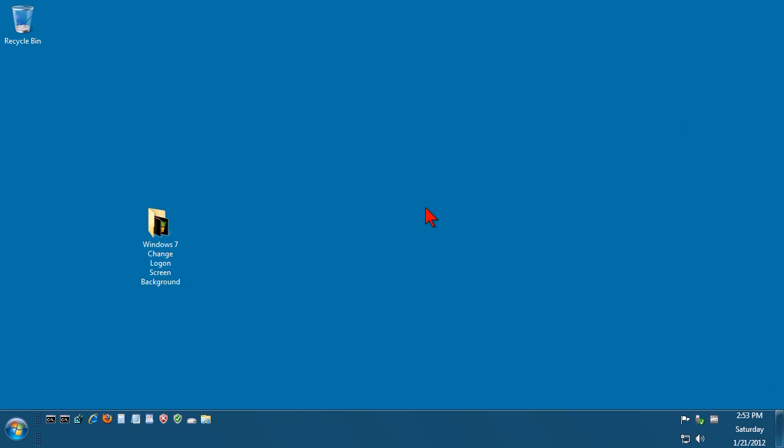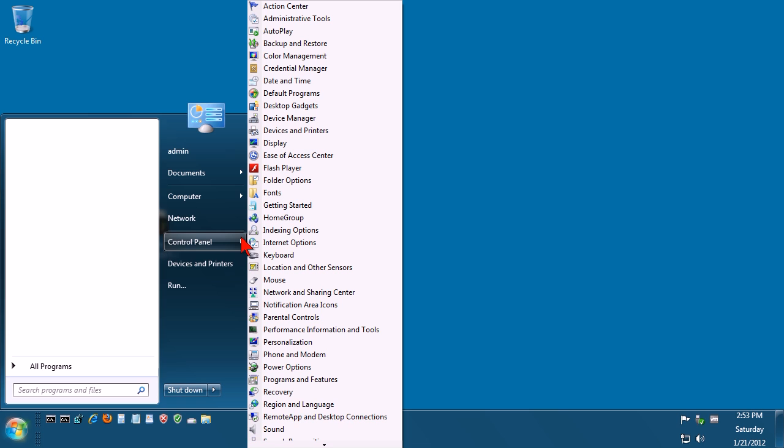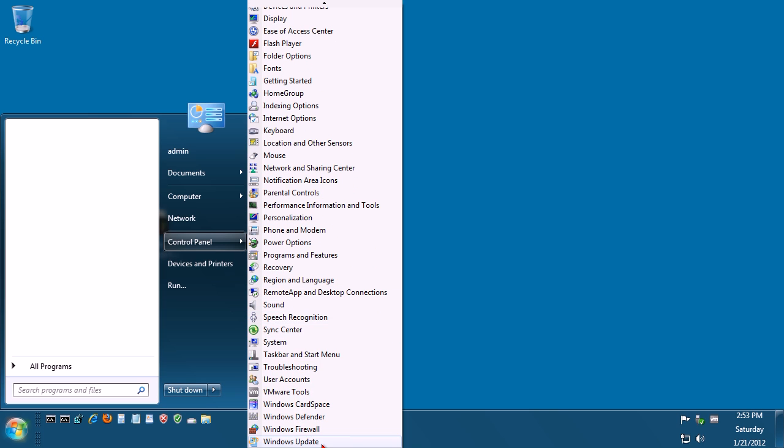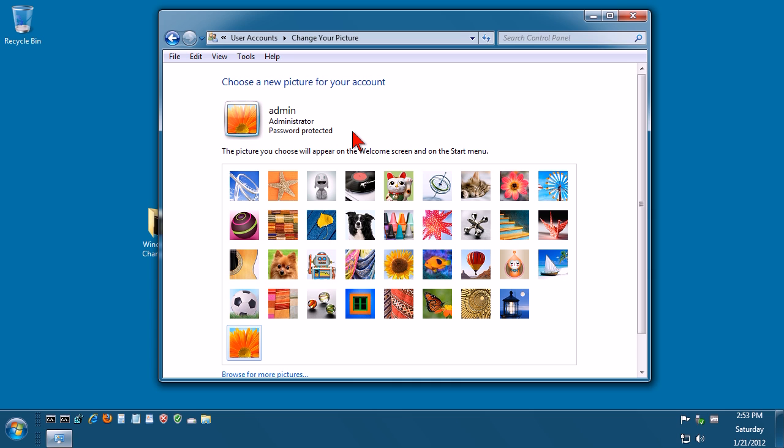Now to make that image effective on your account we need to go to Start, go to Control Panel, and scroll down to User Accounts. You have this option here called Change Picture. Now this is the image here we want to change, this little kind of flower, orangey flower thing. So click on Change Your Picture.